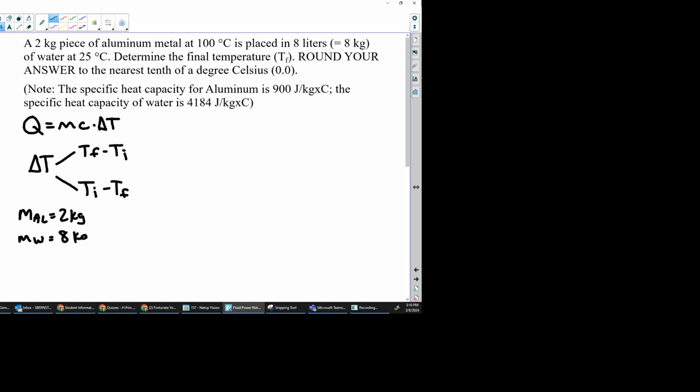We have the C of the aluminum, 900. We have the C for water as 4,184. We also have the temperature initial of aluminum is 100, and we have the temperature initial for water as 25.